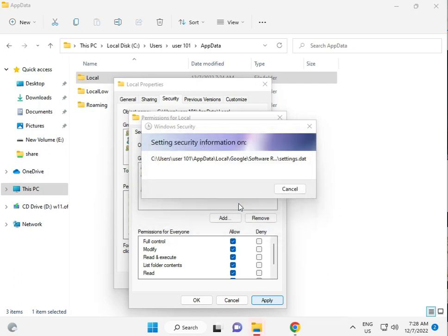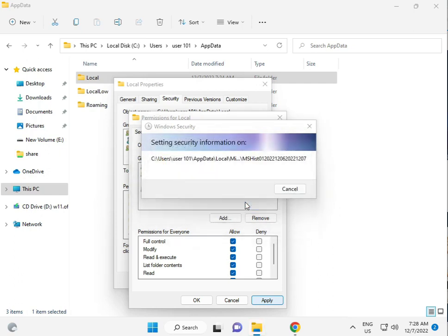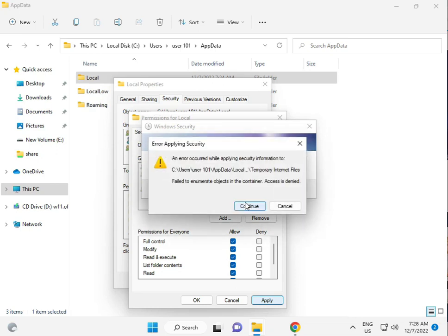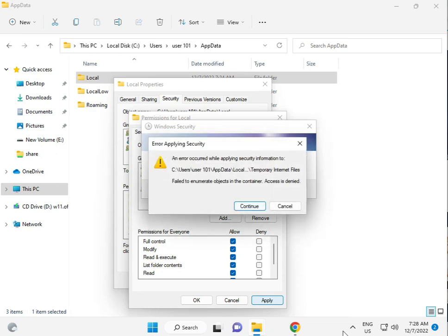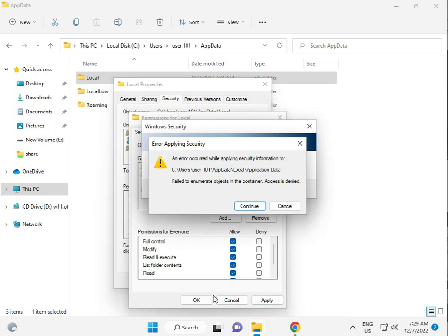This process will take five to six minutes. Then apply and OK.